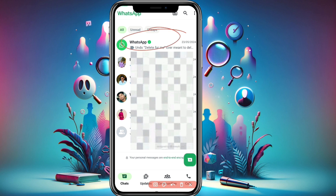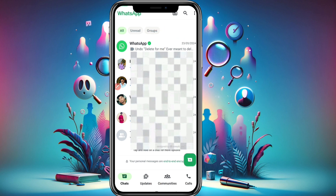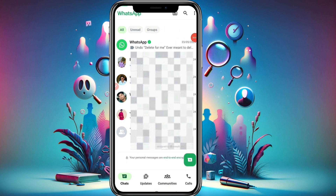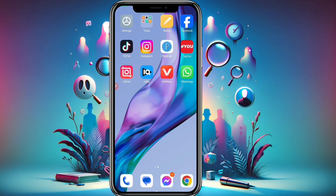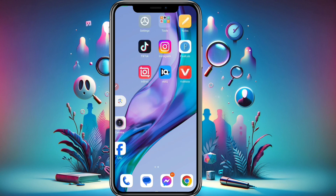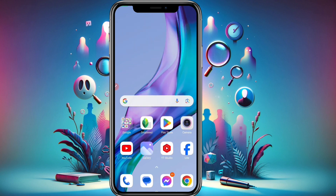So on the WhatsApp home screen there's no locked chats folder visible, but when you go to the search bar and type in your secret code, you can find it easily. Make sure to save or note down that secret code so you can access the folder again. Thank you for watching — I hope you liked this video. Don't forget to share, subscribe, and like. Stay tuned for the next video — bye bye!